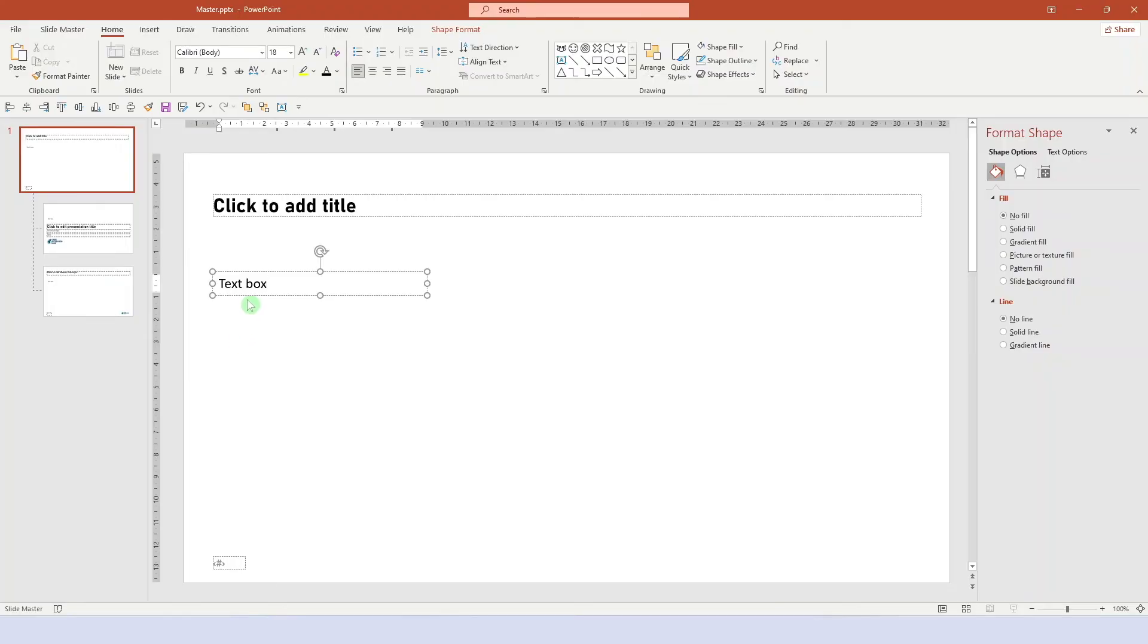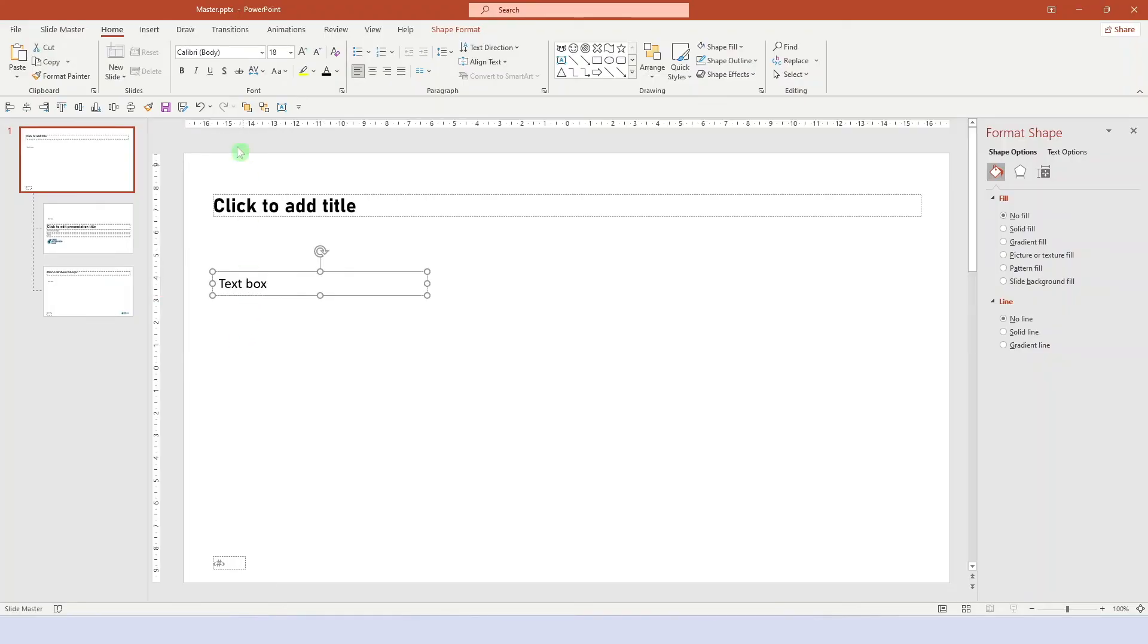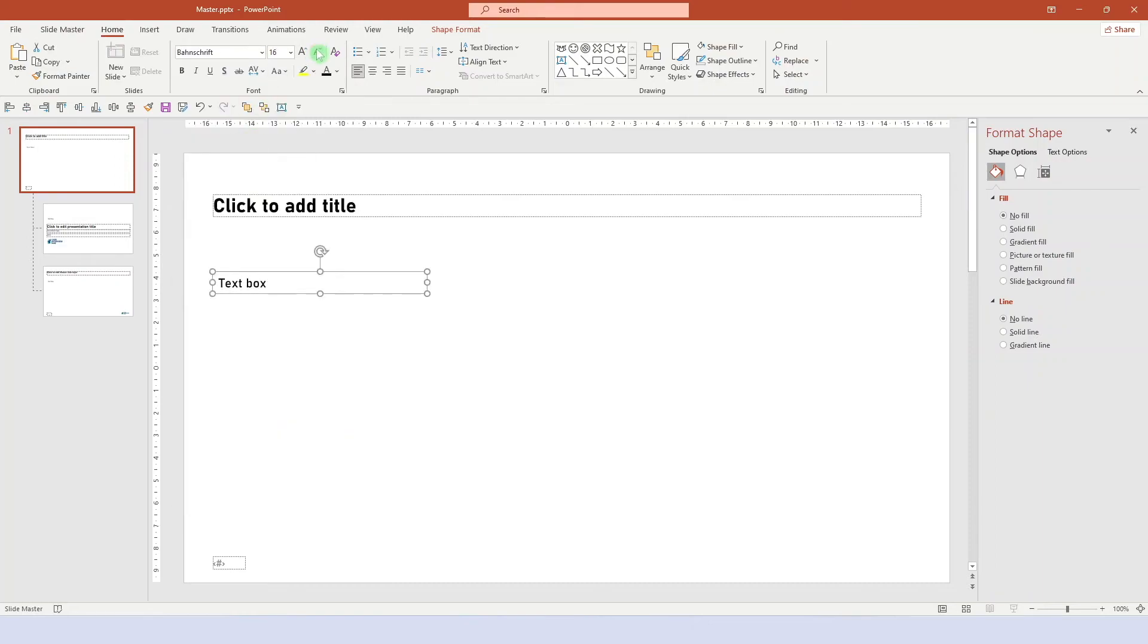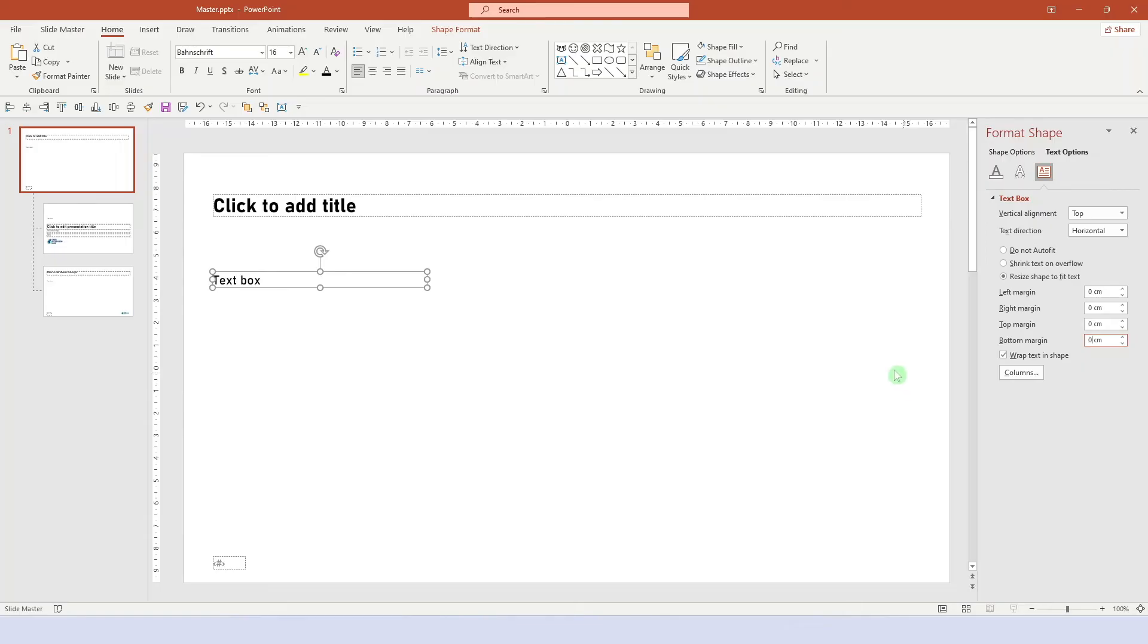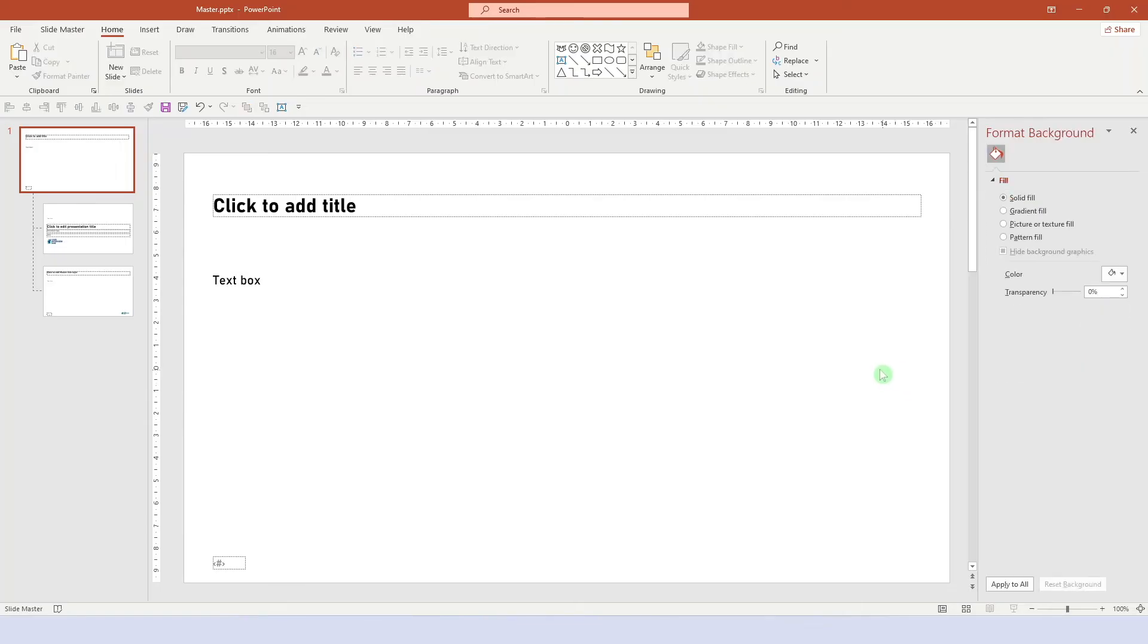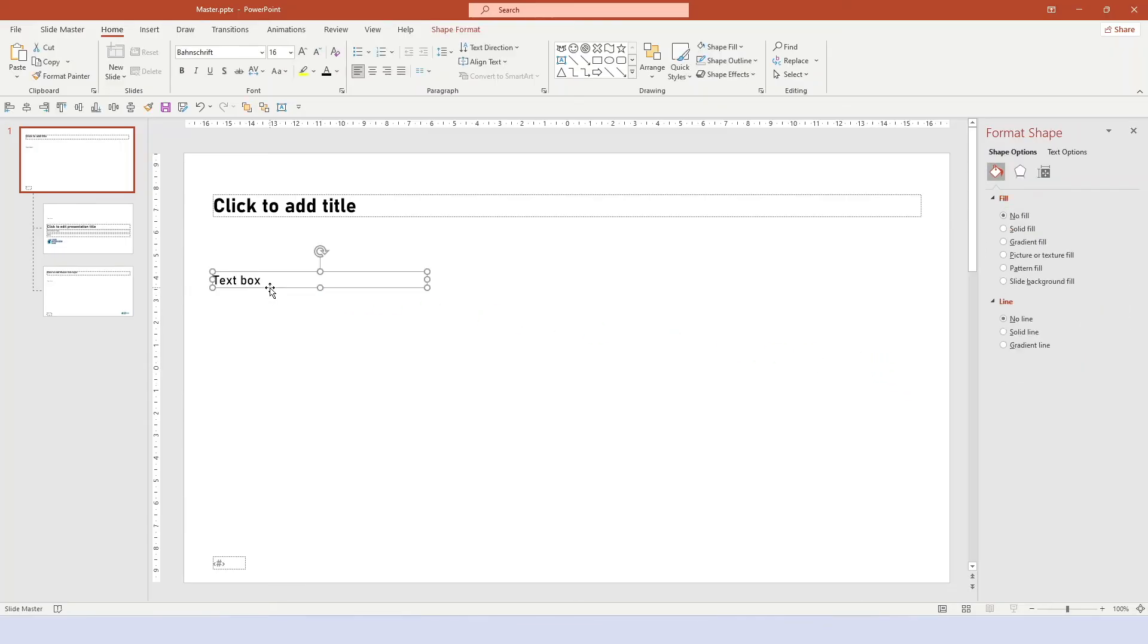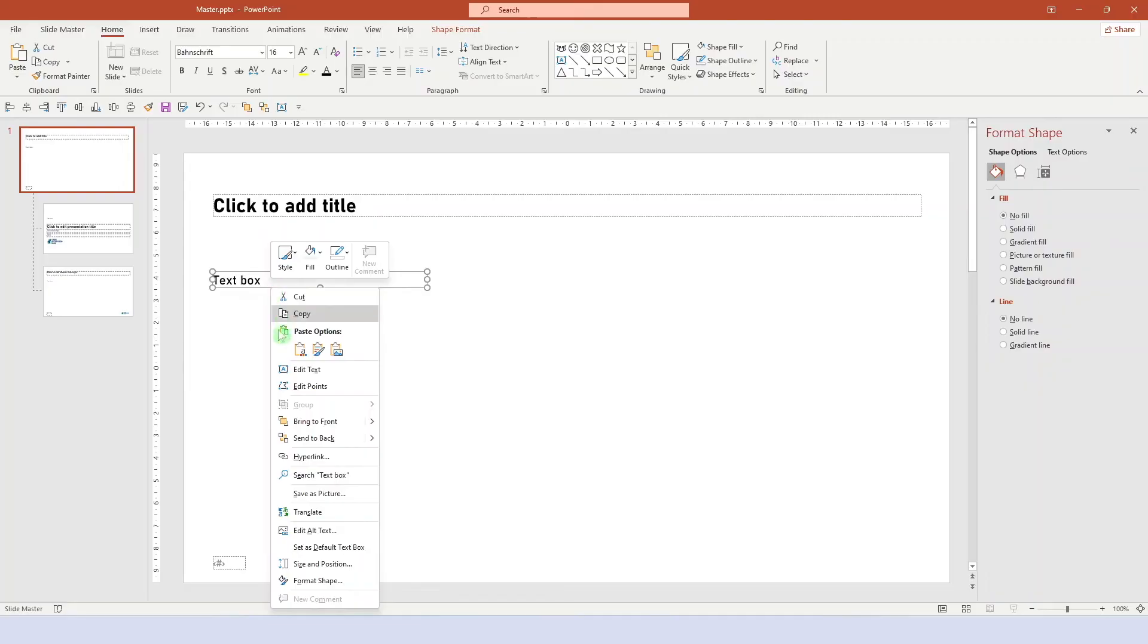Let's make it the same font as the title, change the font size to 16, which is more reasonable, and make the necessary changes here too. Resize shape to fit text, wrap text in shape, and make all the margins 0.